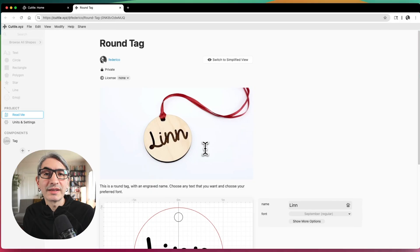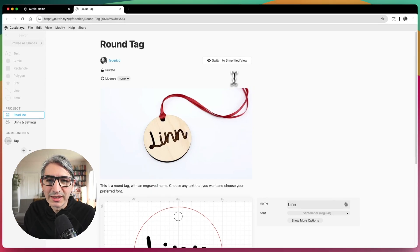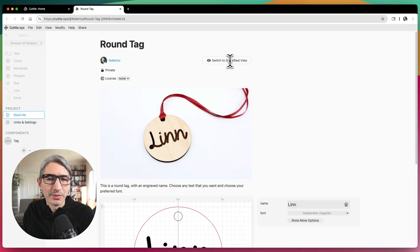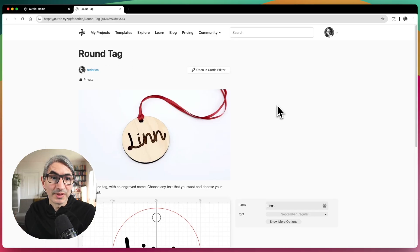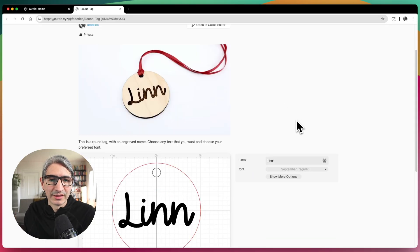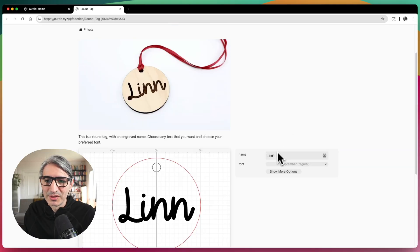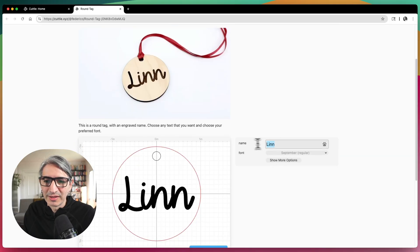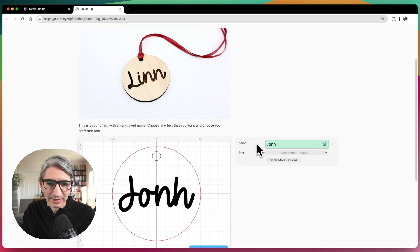If you want to see how the final user is going to see your template, you can click where it says switch to simplified view, which removes the panel on the left-hand side. This is what the template is going to look like — a very simple page with the necessary options to change what you want.